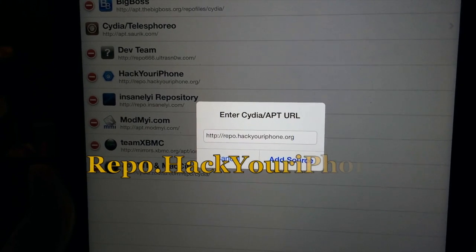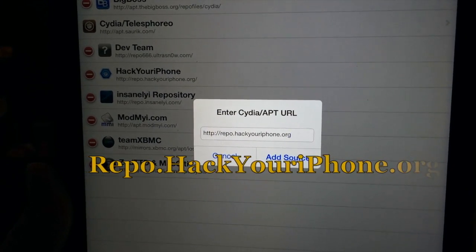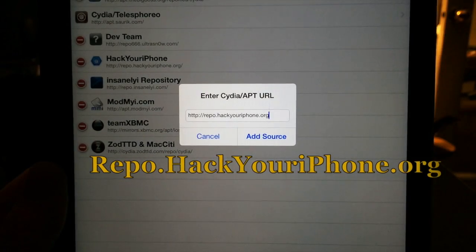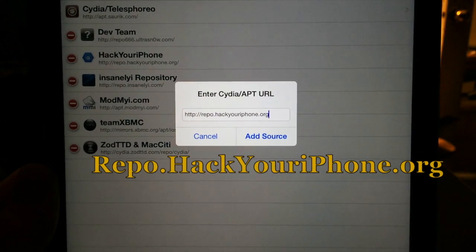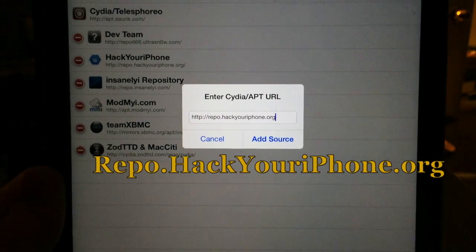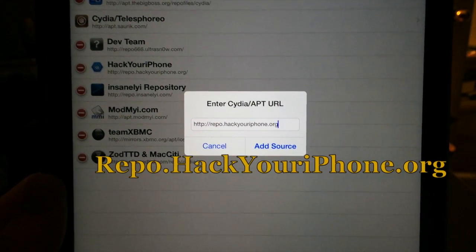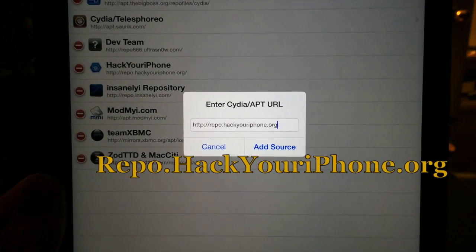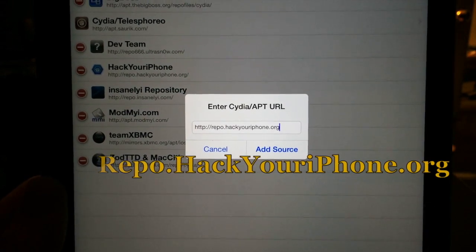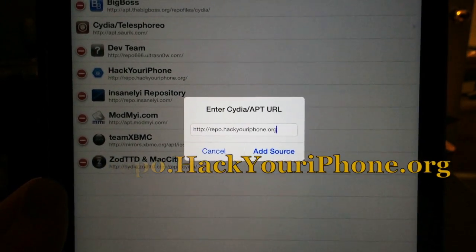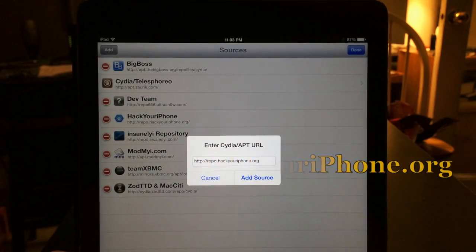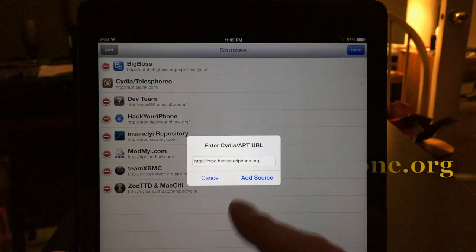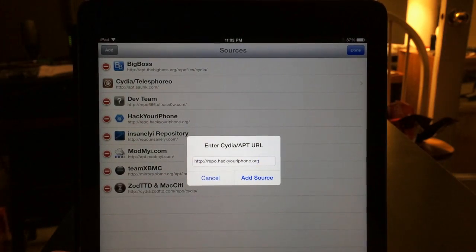You need to type this repo: http://repo.hackyouriphone.org. Just leave that HTTP colon slash slash there the way it is and type repo.hackyouriphone.org and hit Add Source.